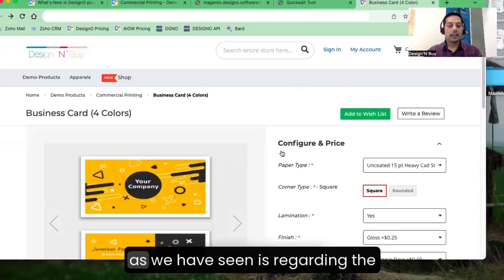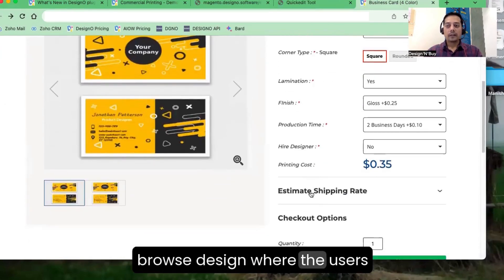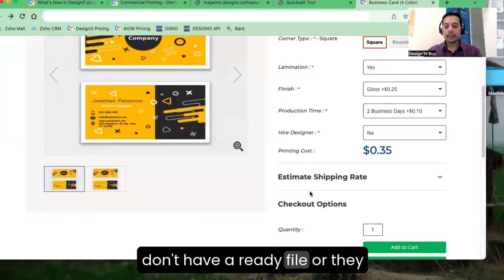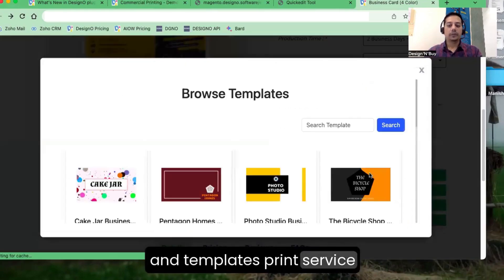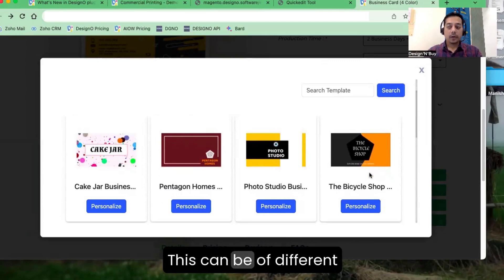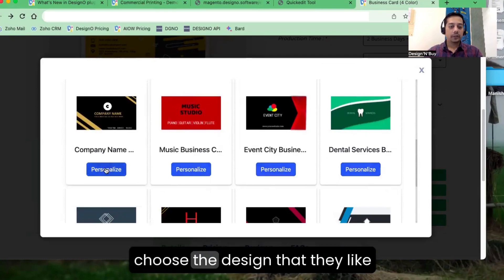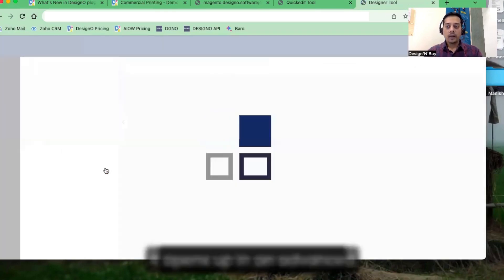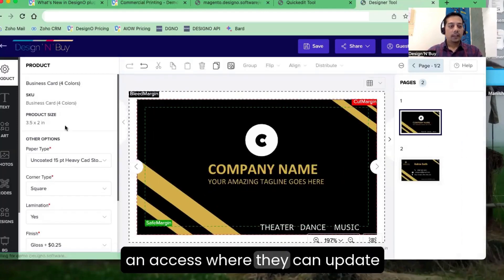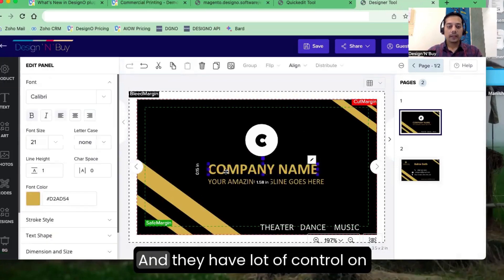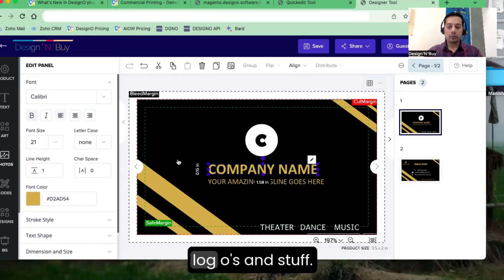The third functionality is Browse Design, for users who don't have a ready file and don't want to use a form. Instead, they can see all the designs and templates that print service providers are offering across different industries. They can go through each template, choose the design they like most, and personalize it. It opens up in an advanced designer where users have access to update every detail — adding their own images, pictures, and logos.